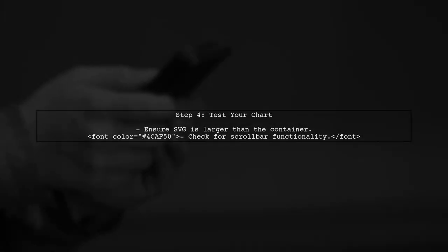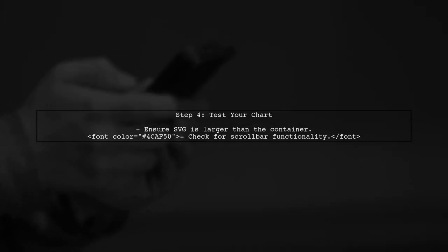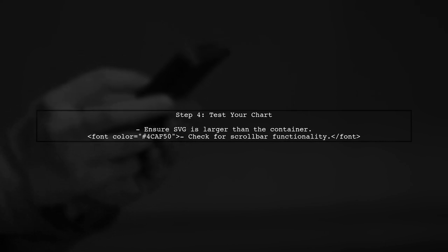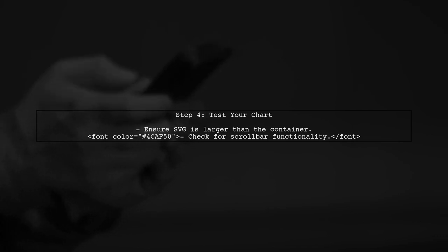Finally, test your implementation. When the SVG exceeds the container size, you should see a scroll bar appear, allowing you to navigate through the chart easily.